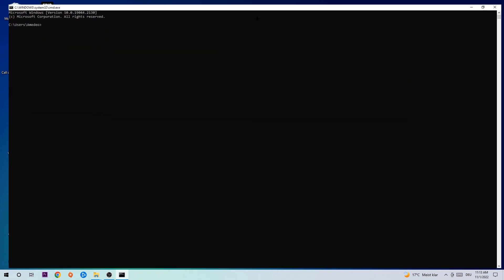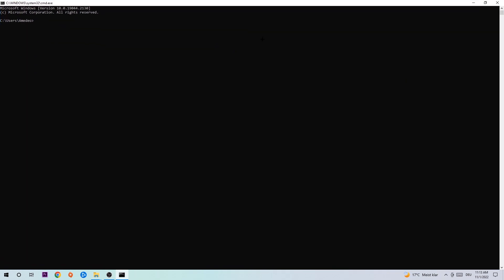Now you're going to type in what I'm going to type in, so ipconfig space slash flush DNS and hit enter. Once it is successfully flushed as you can see, you should be able to end this task again.